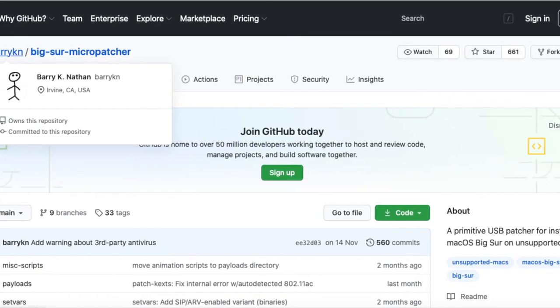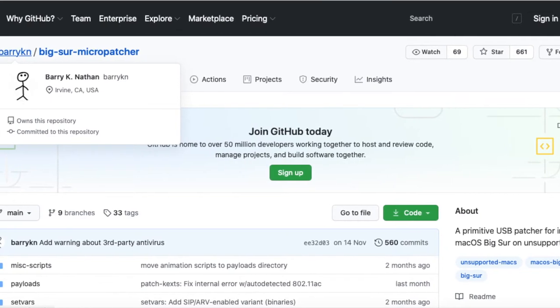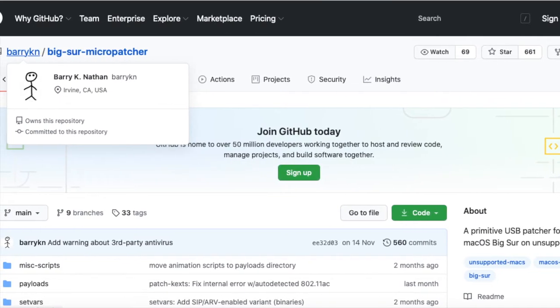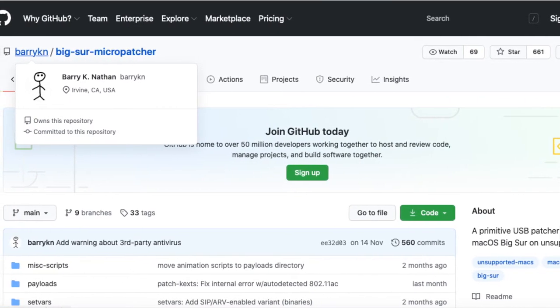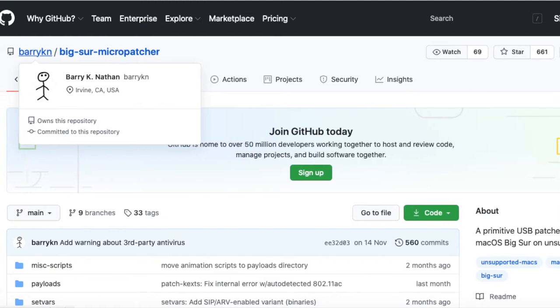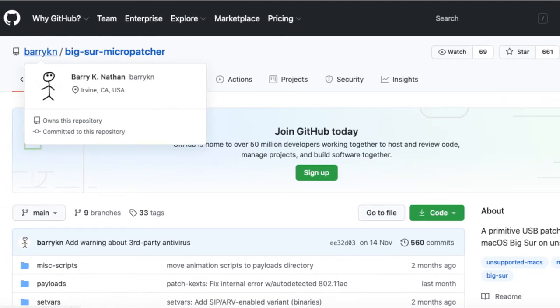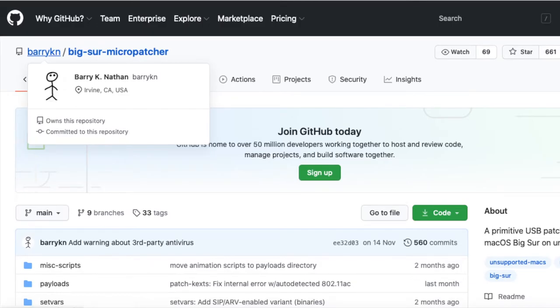All instructions and links will be in the description. There I will endeavor to keep them updated and add any corrections. If there is something you don't understand, refer back to Barry K's Github page and other links in the description.